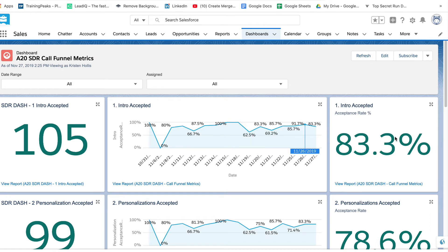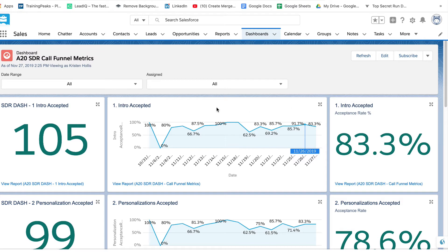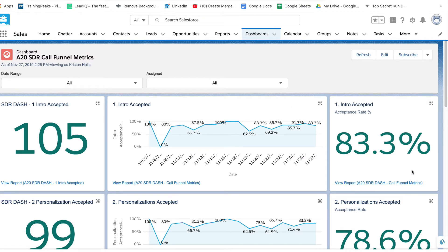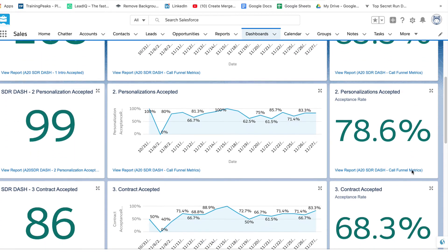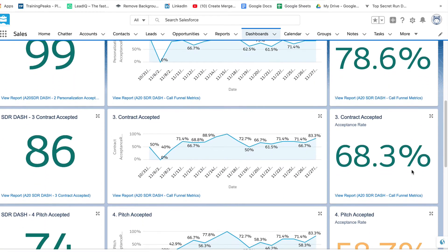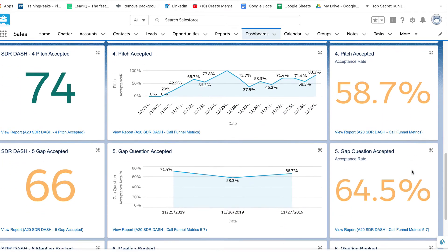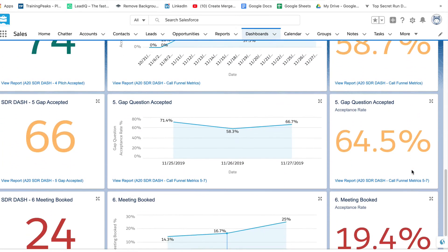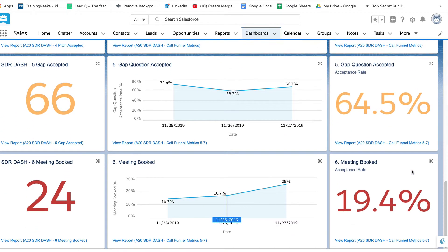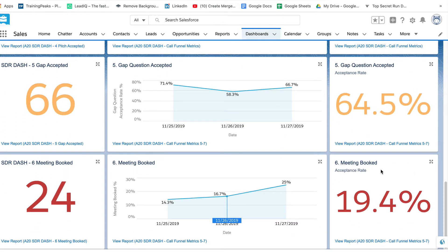Why is this important? Because we can actually set a benchmark for our intros, let's say it's 80%. And if that number is dipping below 80%, we can start to optimize this particular part of the call. Same thing goes for each section of the script. We can see the drop off and the accept rate for each section of the script.